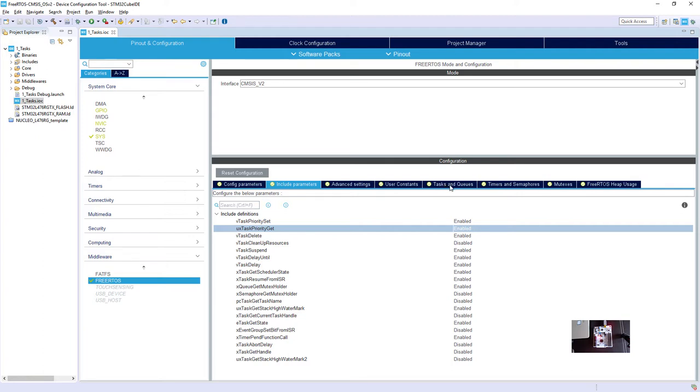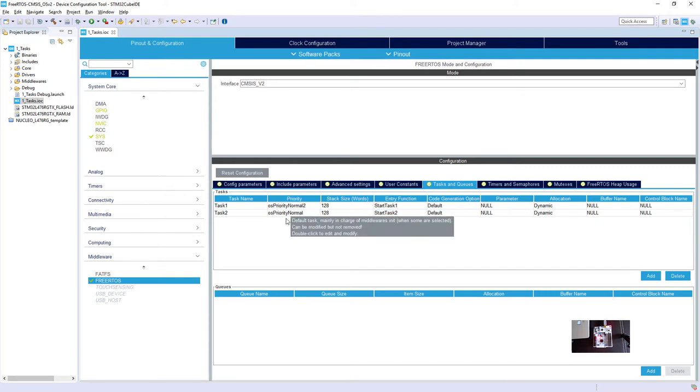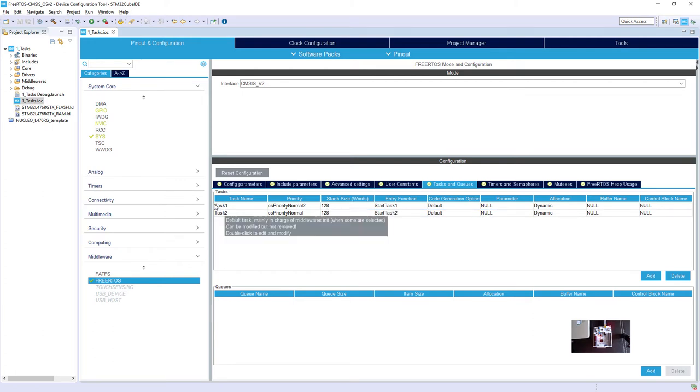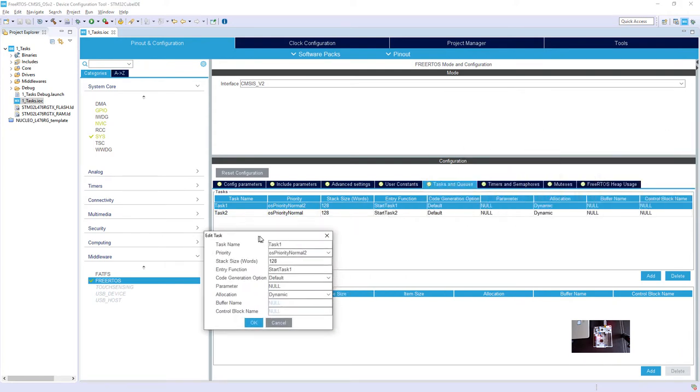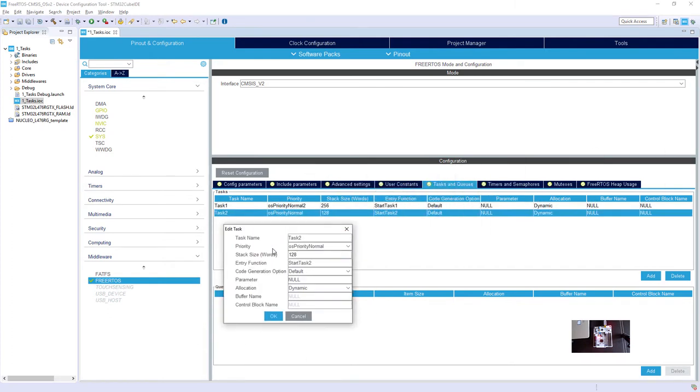So let's have a look on the tasks and queues. In my example, I got already two tasks. Task1 and task2. Task1 has higher priority than task2. The difference is 2 between those two. So what I will do now, I will just increase the stack size, just to be in line with our slides. So I double click on task1 and I change 128 to 256 words.